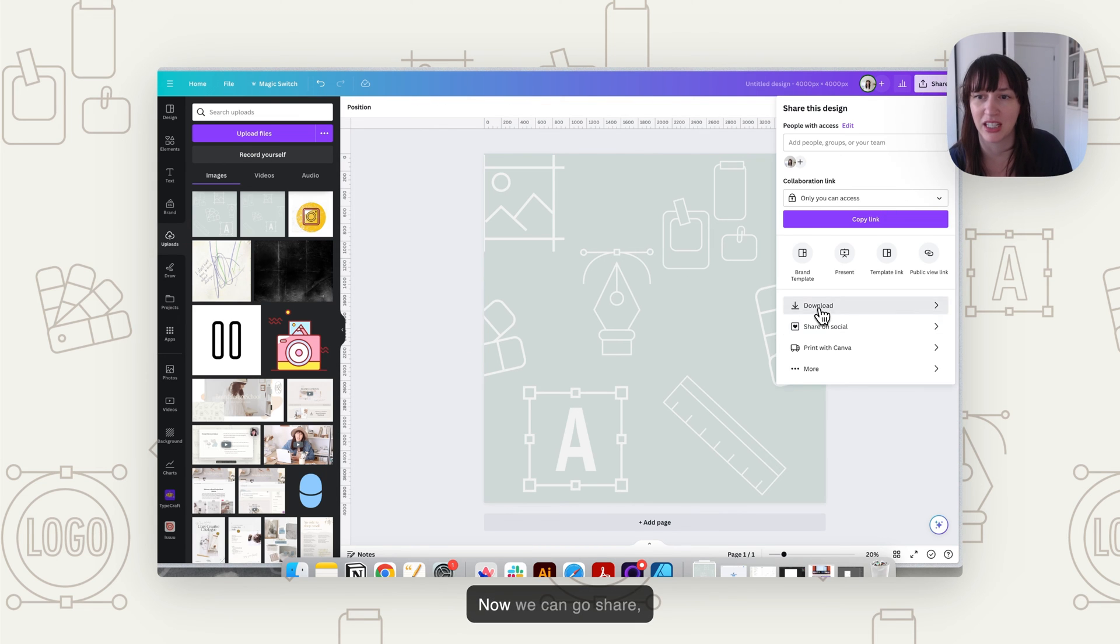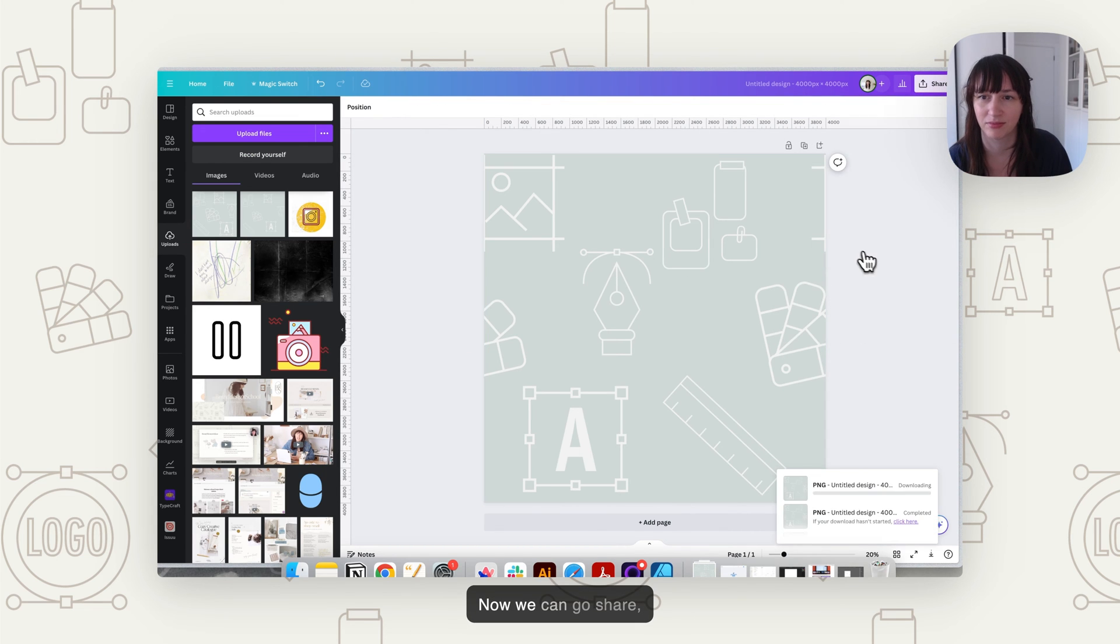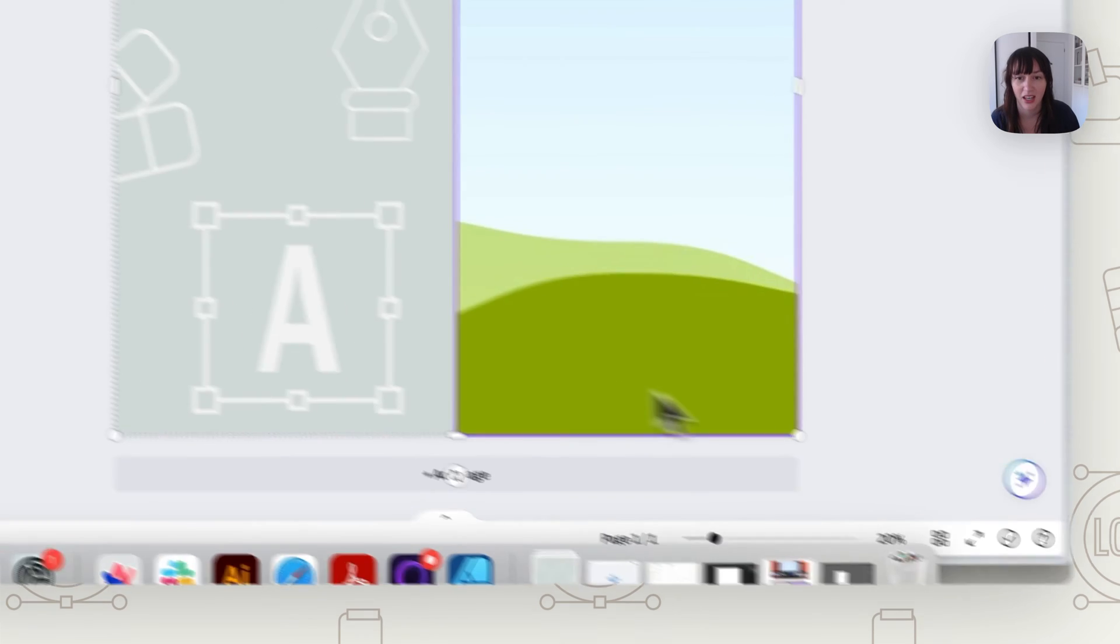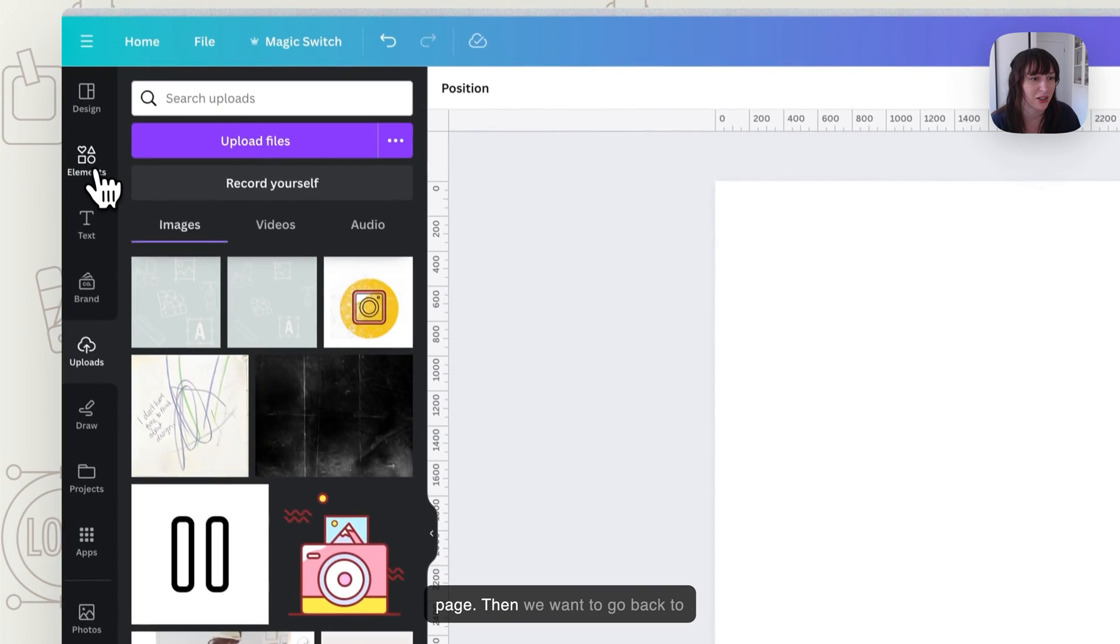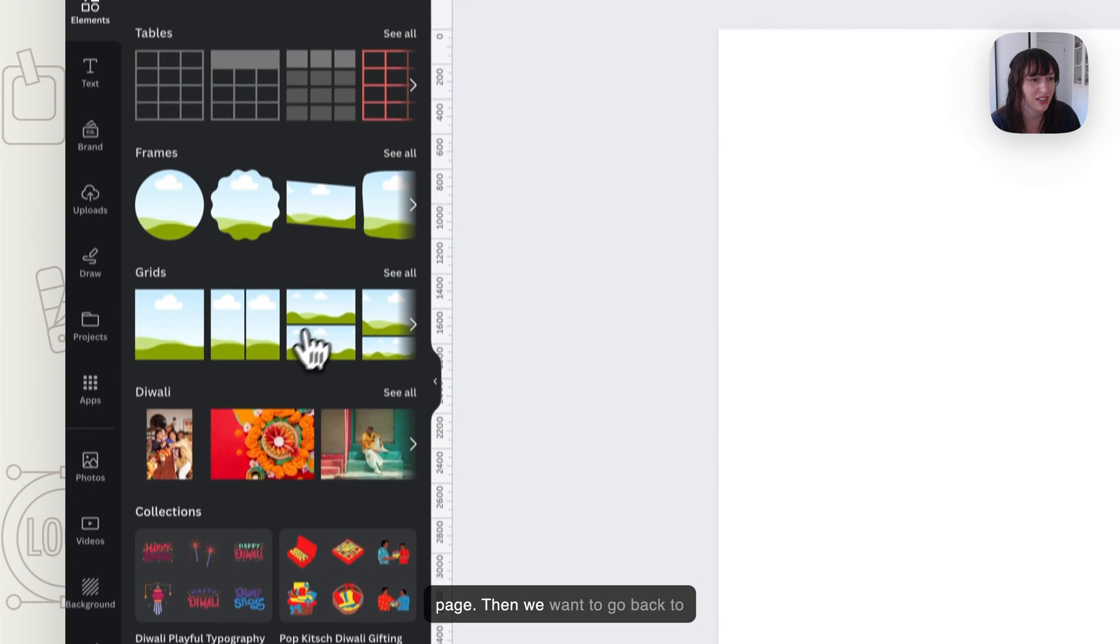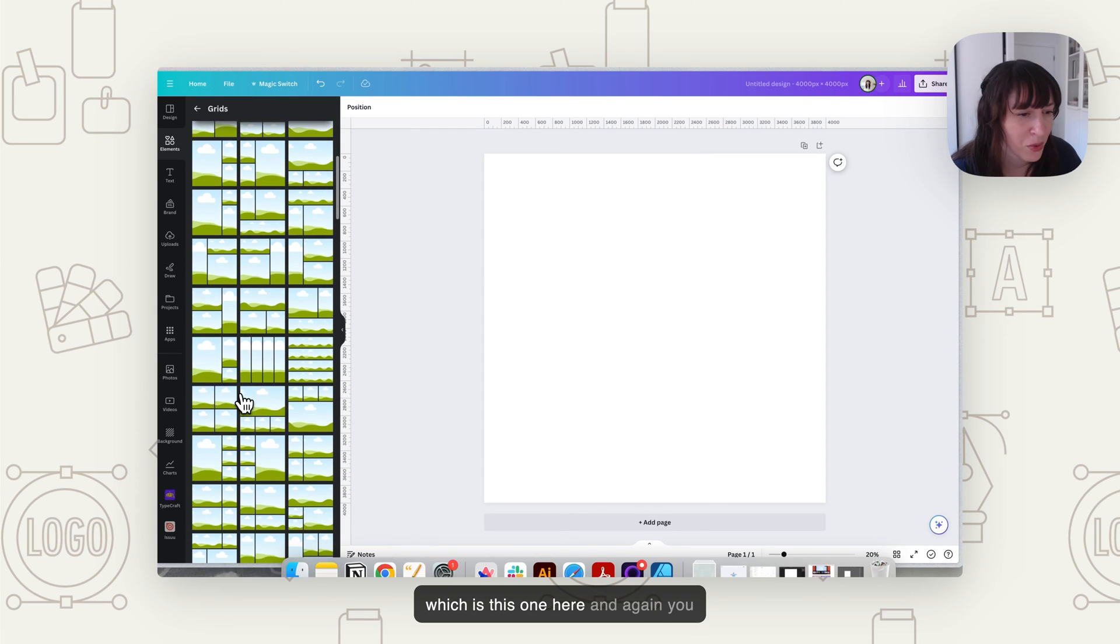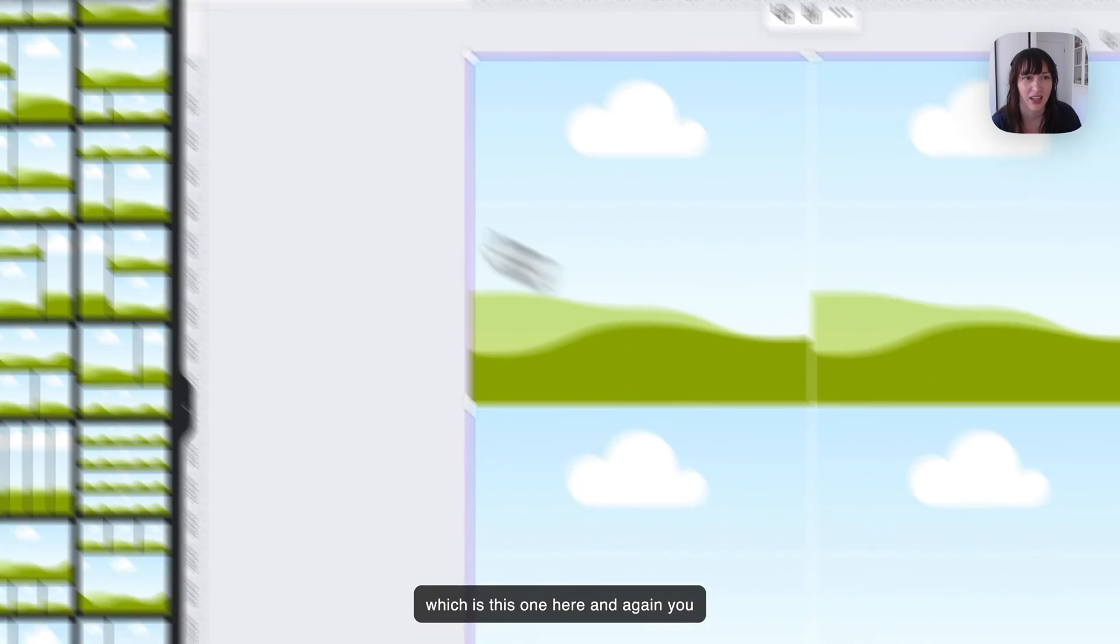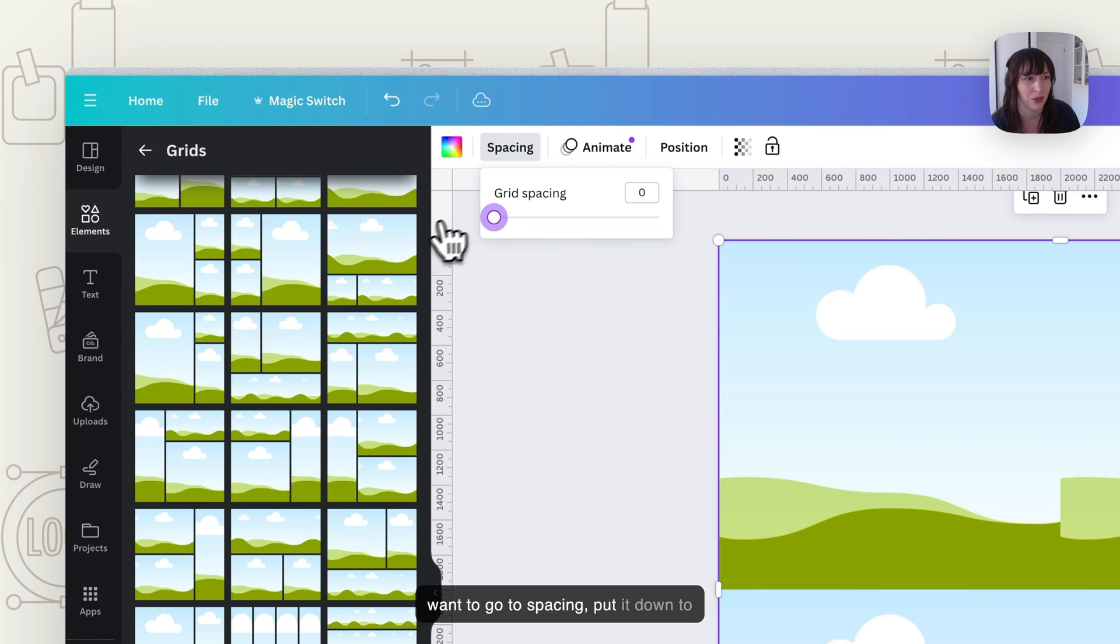Now we can go share, download again. Again, we want to delete everything on the page. Then we want to go back to elements and grid. So now you want to find the four-way grid, which is this one here. And again, you want to go to spacing, put it down to zero.